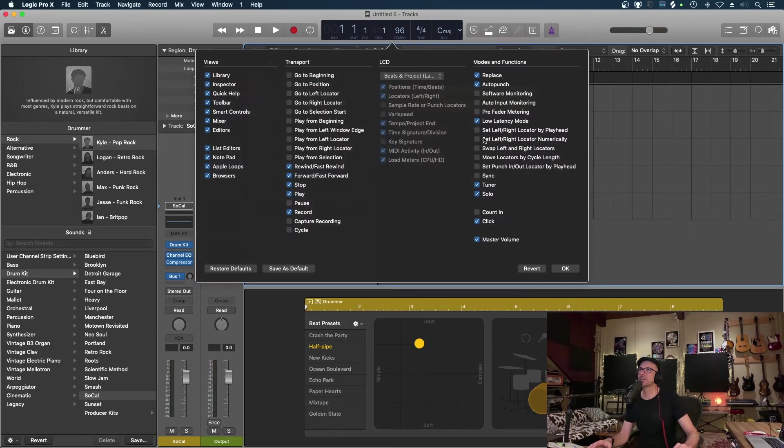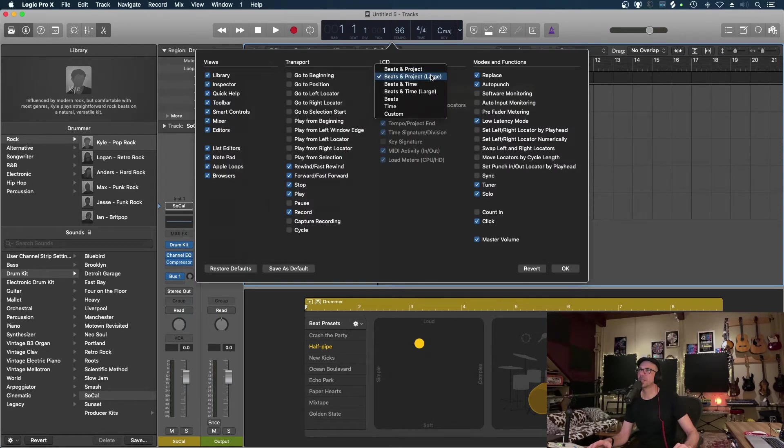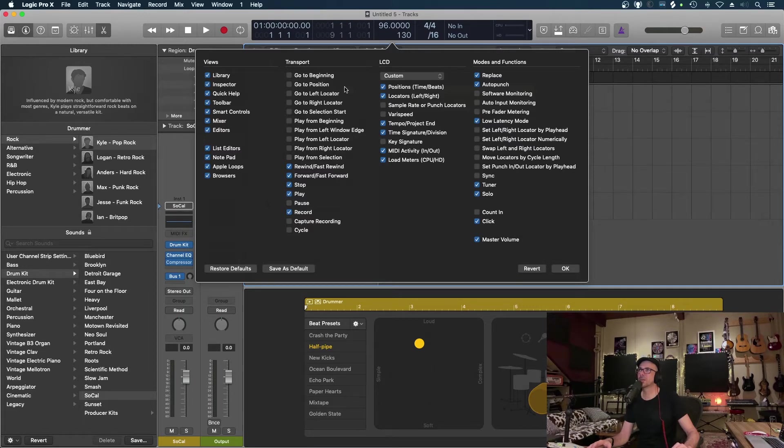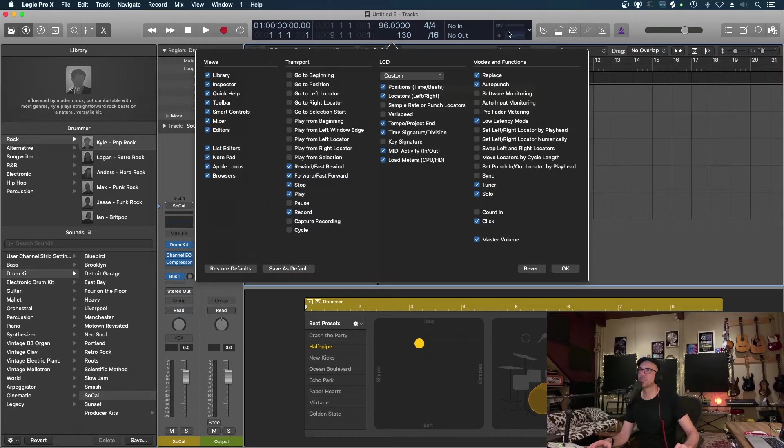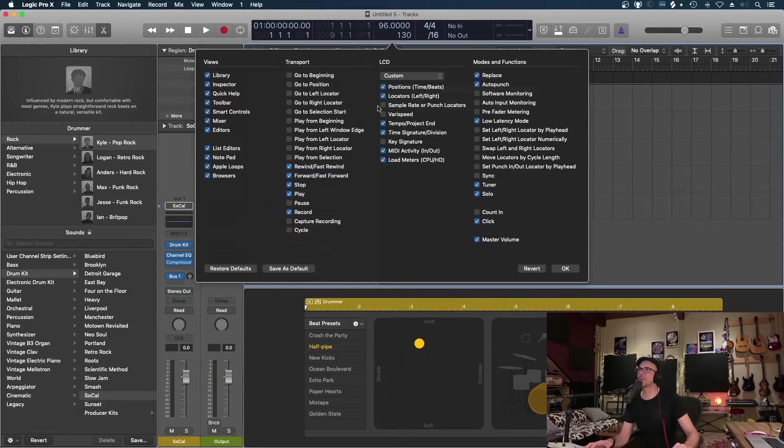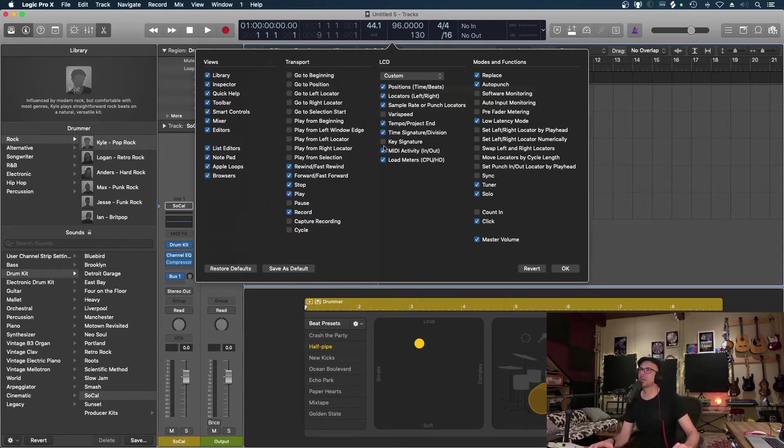We're going to go to the LCD section and go to custom there as well. You'll see straight away that changes dramatically. The key of the song's gone, which gives me some MIDI activity that I like to see - if I'm hitting notes on a keyboard, which notes, which chords, that kind of thing. I also like to see the sample rate.